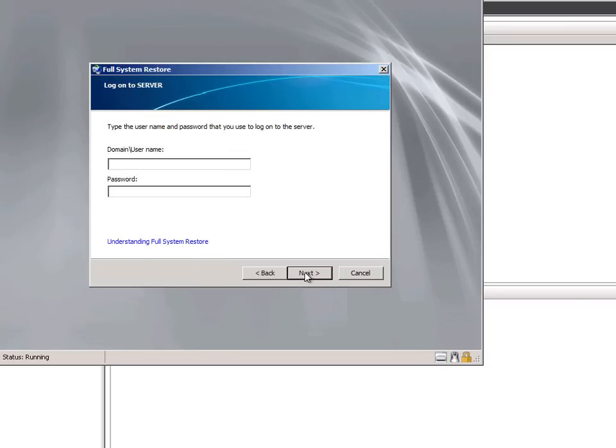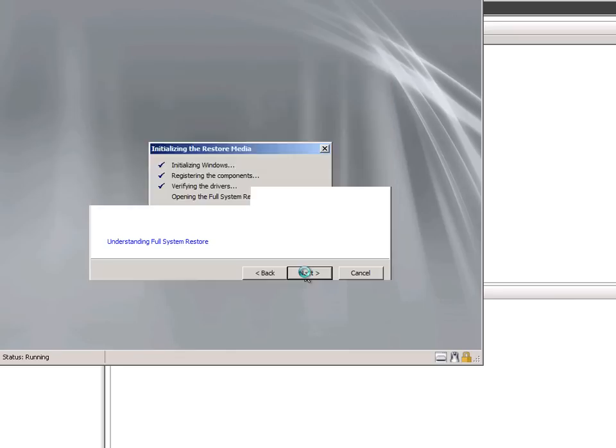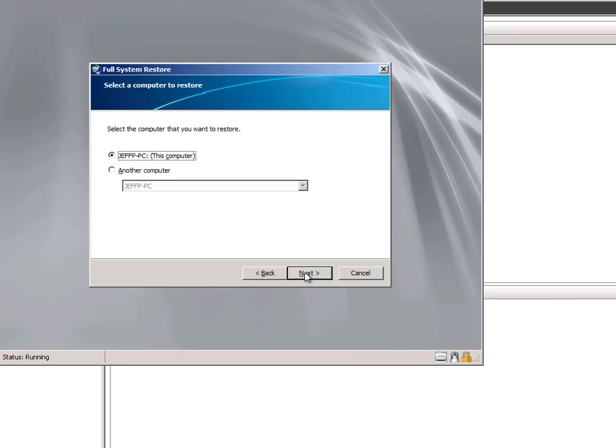We need to log on to the SBS server using an administrative account, and then select the computer that we want to restore. In this case, we're going to go ahead and restore back the same PC data.